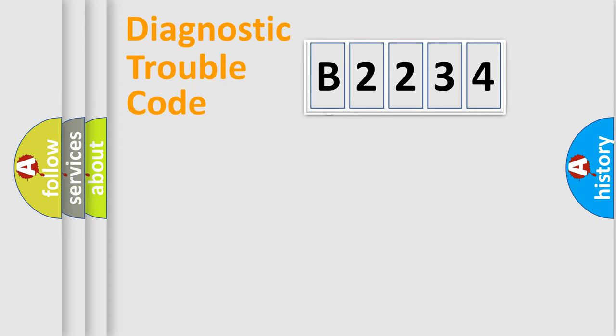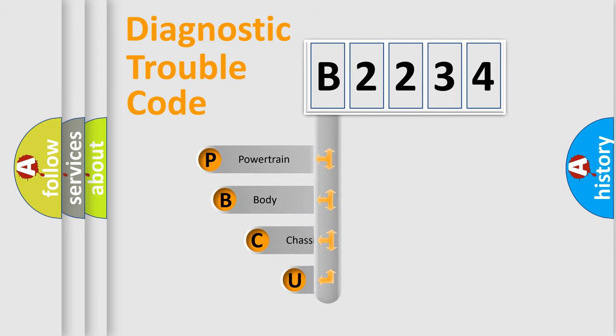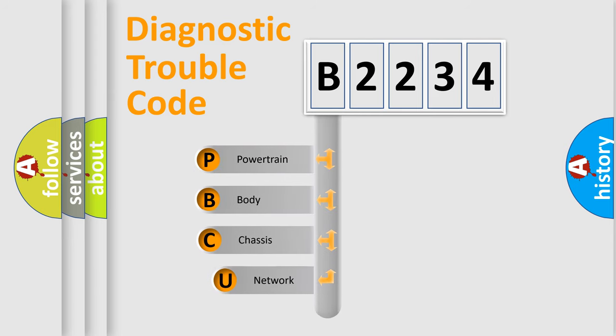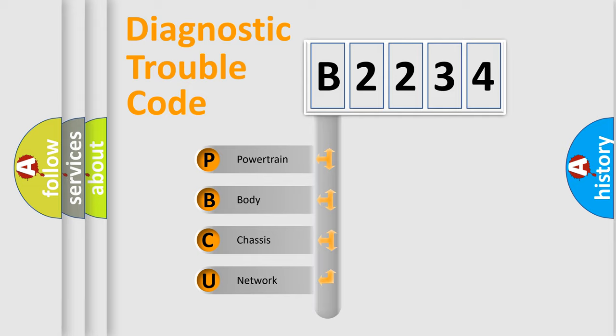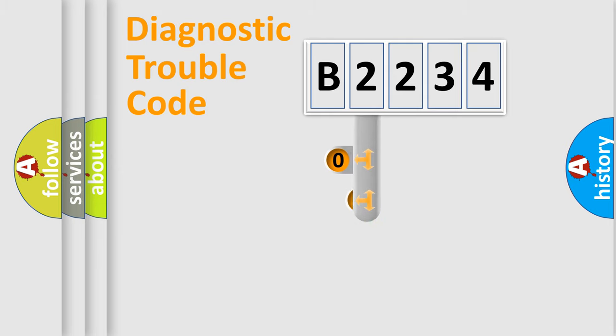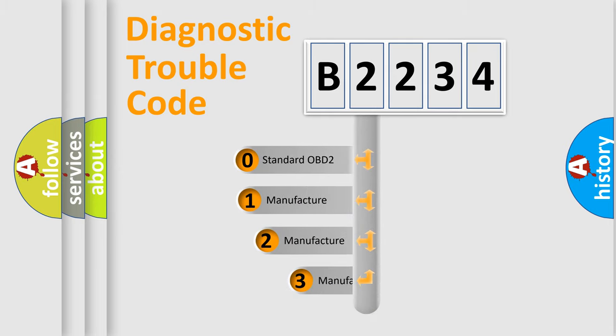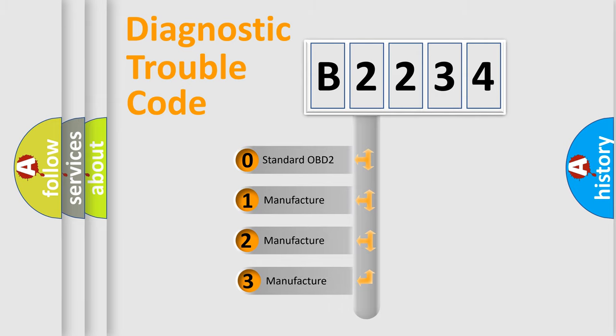First, let's look at the history of diagnostic fault code composition according to the OBD2 protocol, which is unified for all automakers since 2000. We divide the electric system of automobile into four basic units: Powertrain, Body, Chassis, Network. This distribution is defined in the first character code.